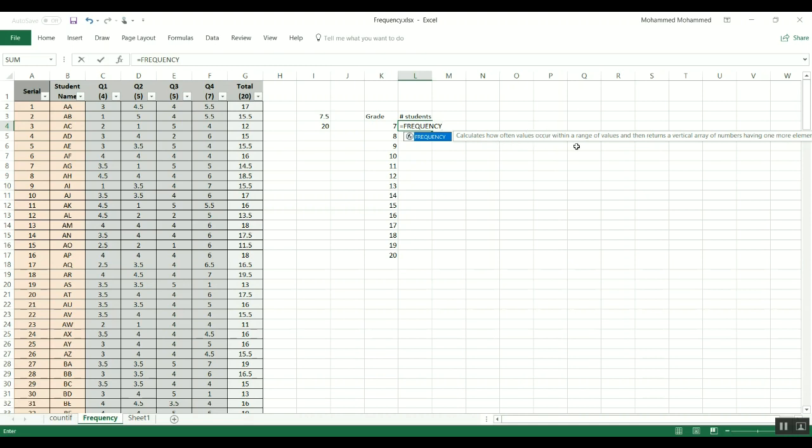But the thing that I want to focus is that it returns a vertical array. And if you remember this array thing, we talked about it before when we were discussing the matrices, and we said that the array is a calculation that Excel does that relates to a group of cells, it doesn't do the calculation on a single cell.